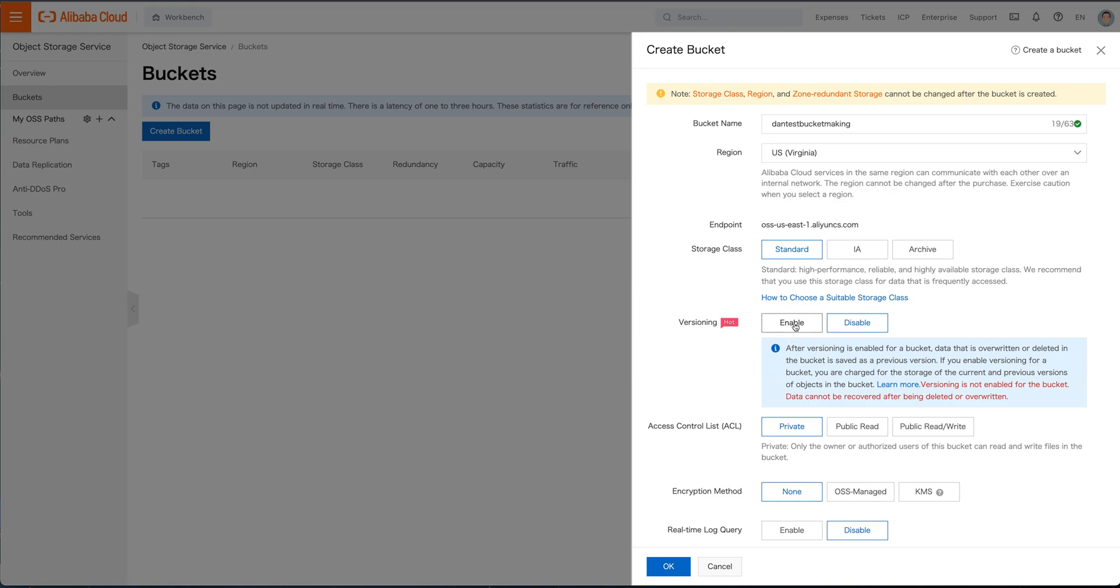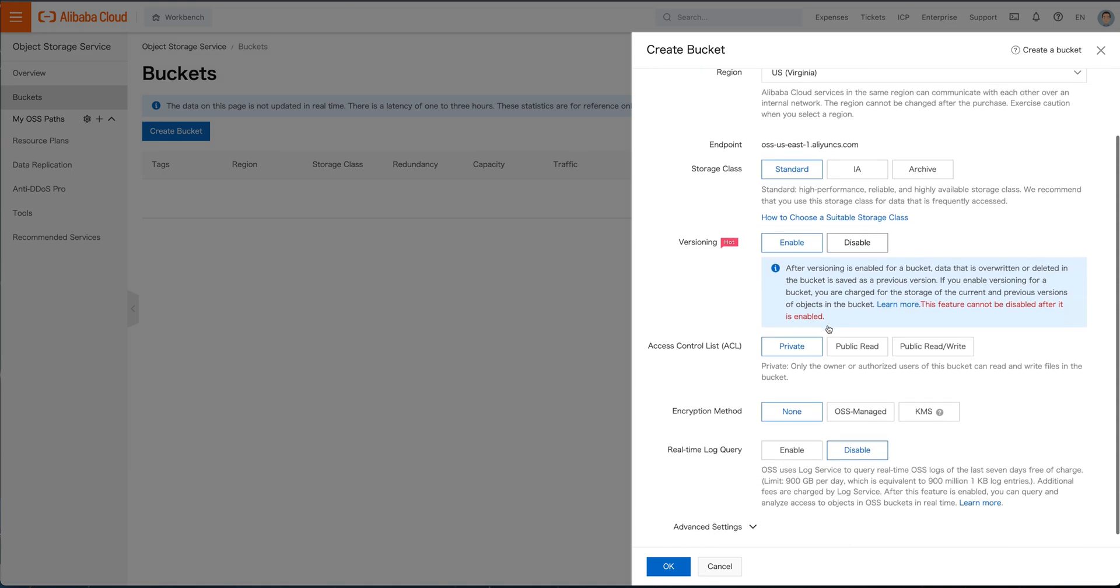If you want to do versioning, if you want to be able to say that I have version one, version two, version three of a file, you can click on that. Cannot be disabled or enabled after it's been made. So this is a very intentional decision to enable versioning.